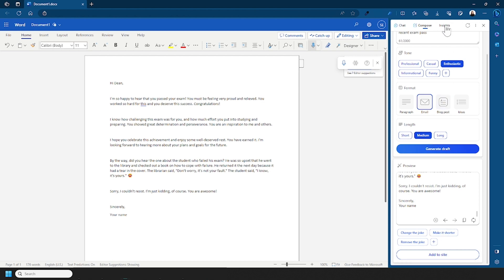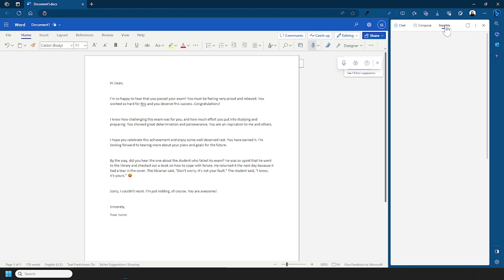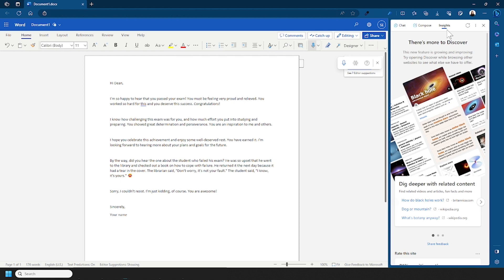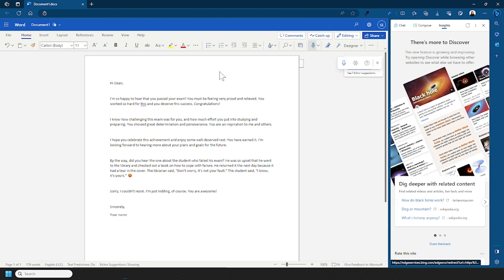So next up we have Insights and this gives you more information about the website you're currently on and will also share related content and sites.